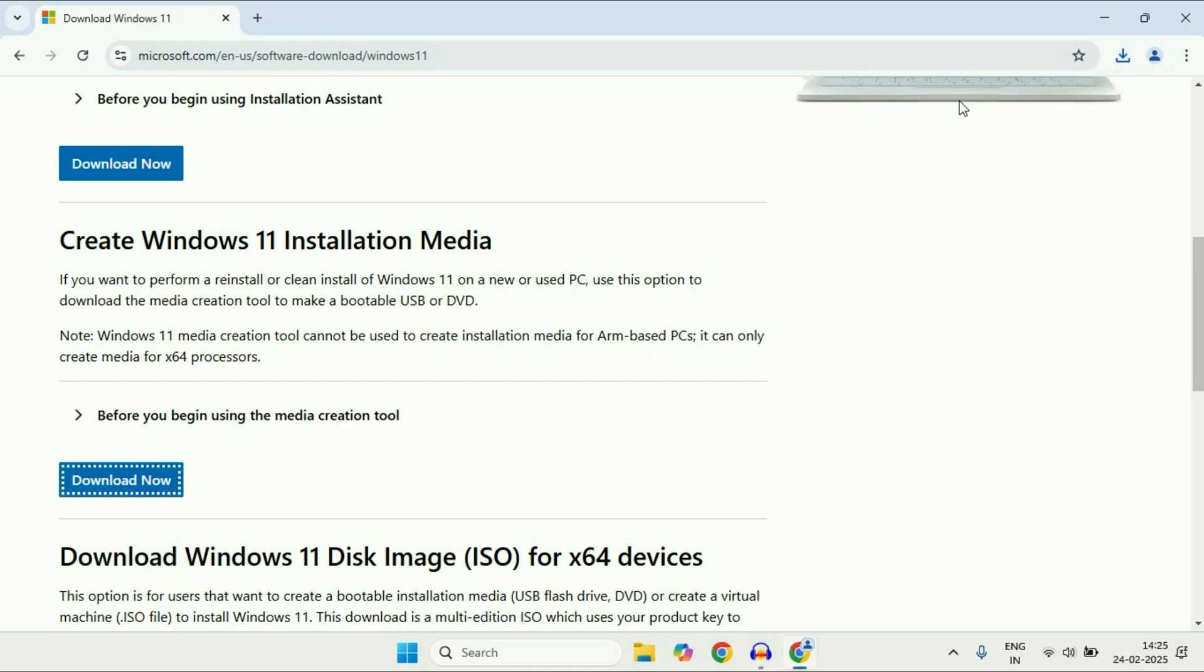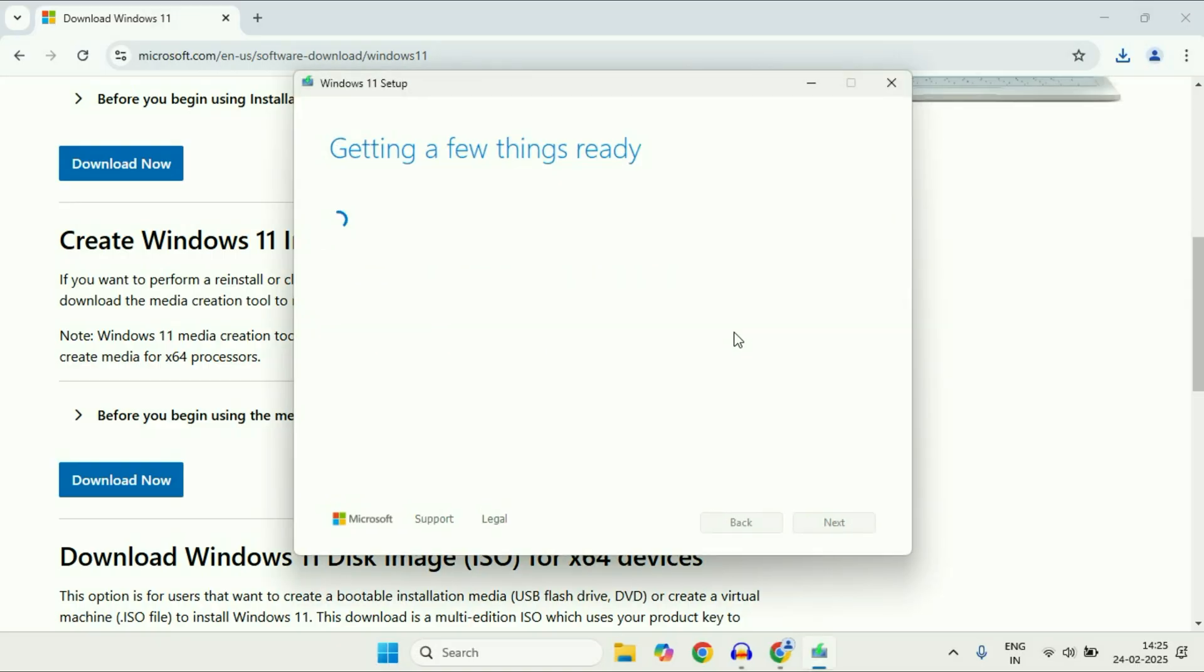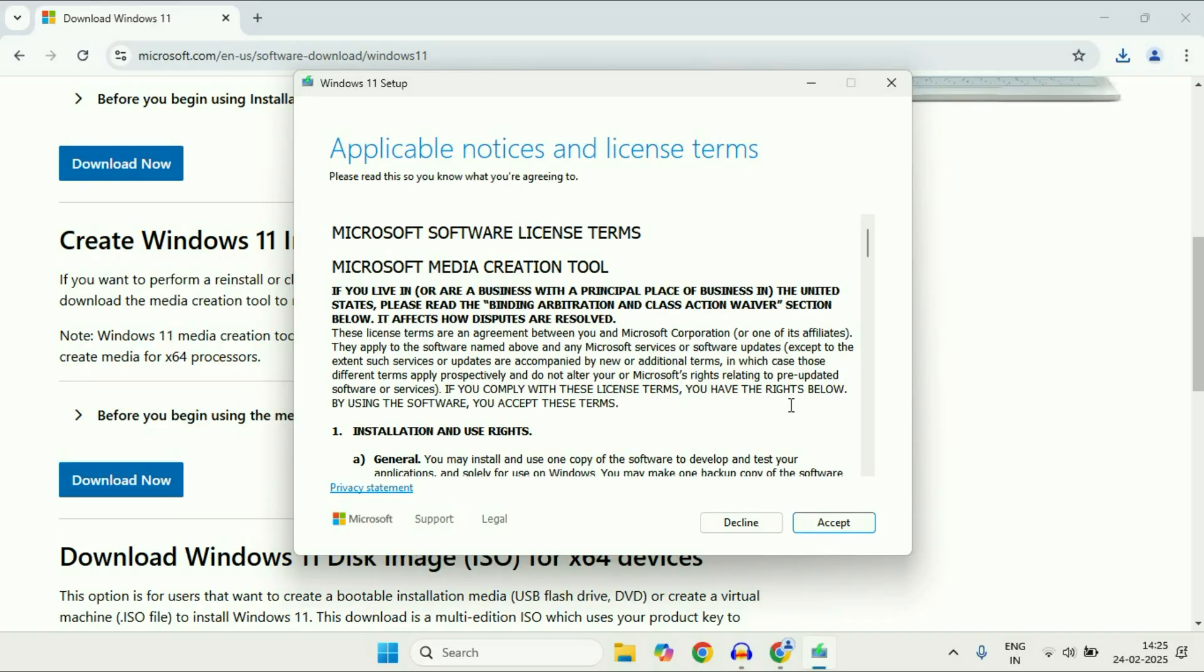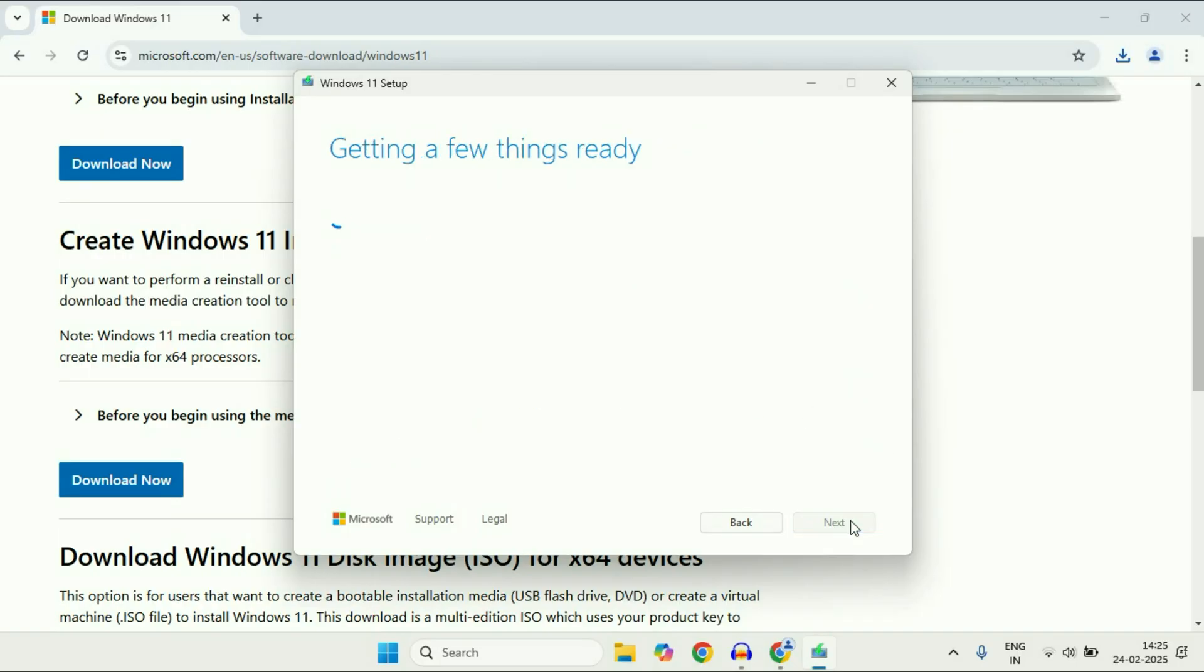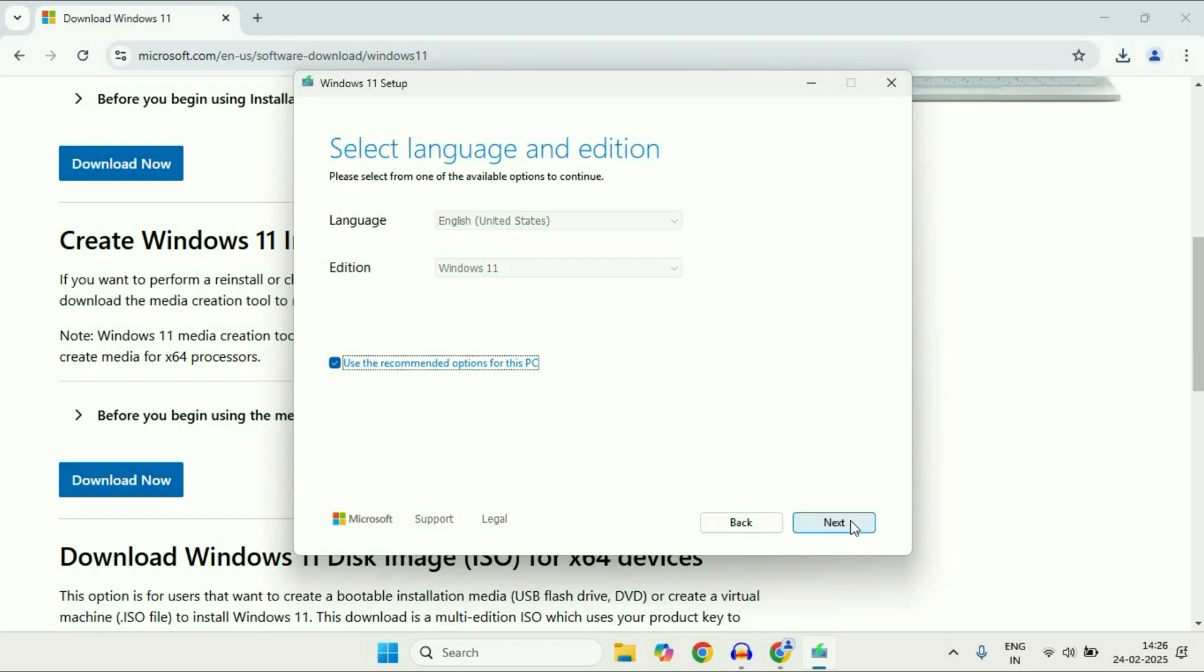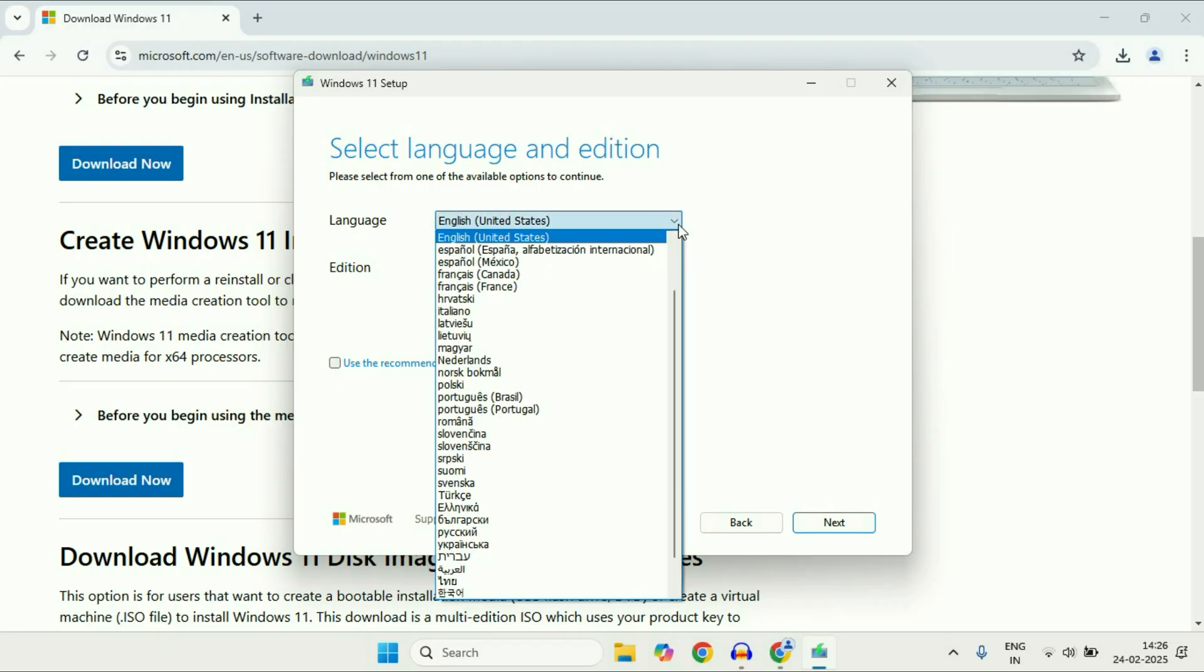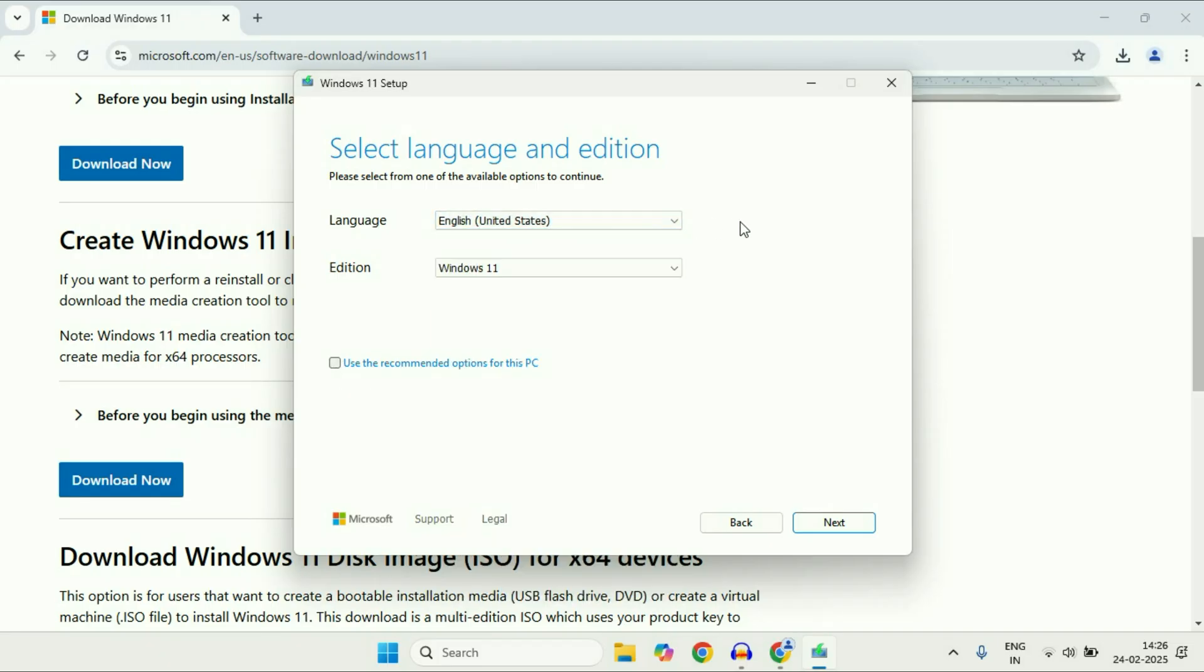The setup has started. Wait for a few seconds. Click on accept. You can also select a different language by unticking this box and selecting your preferred language. Click on next.